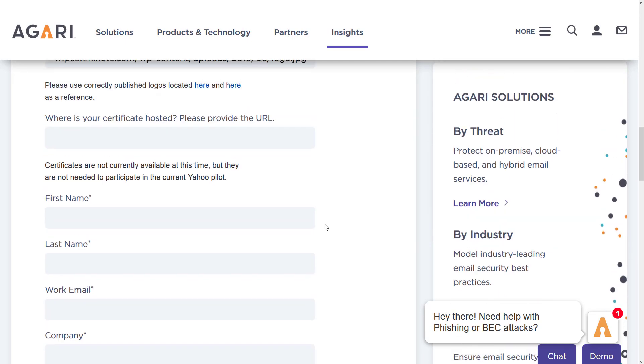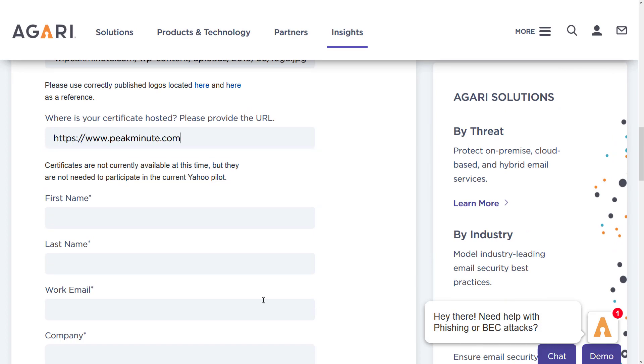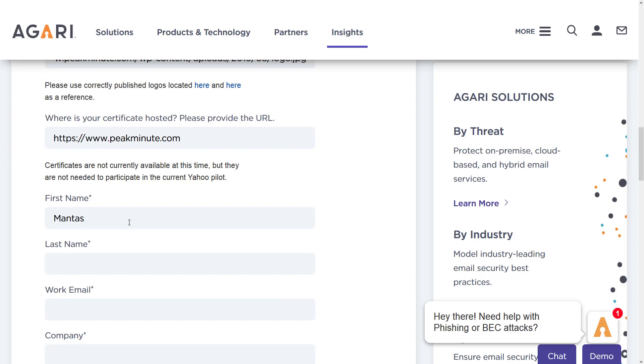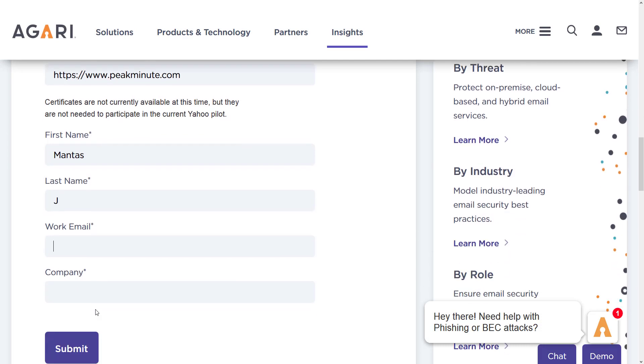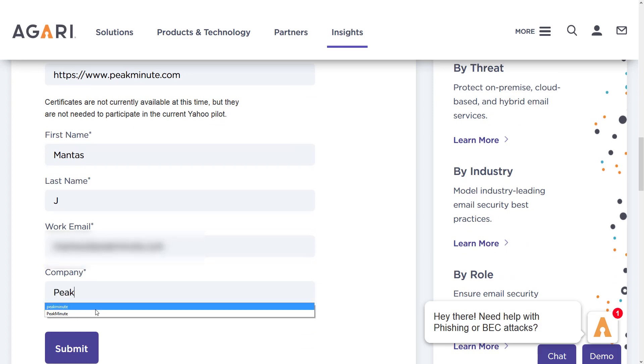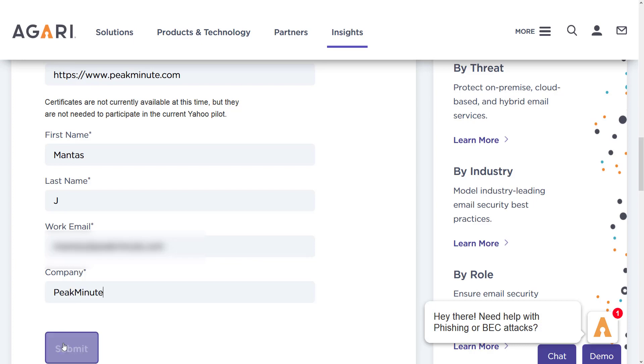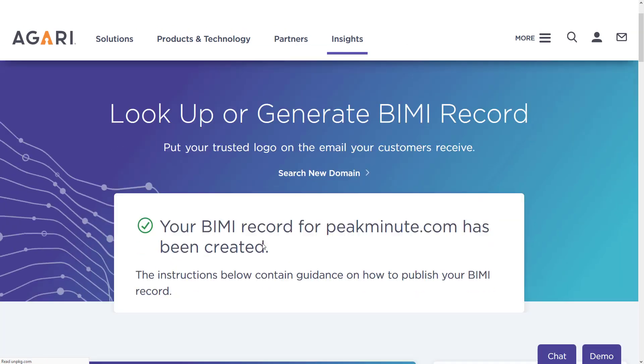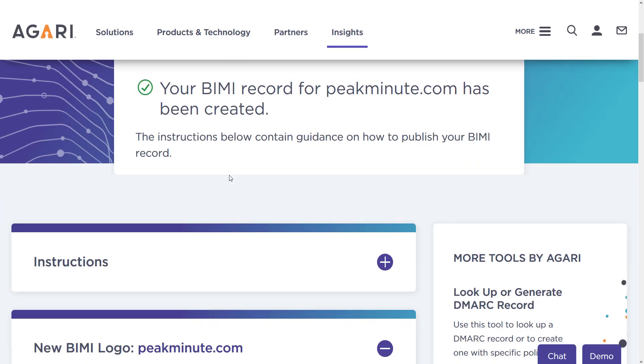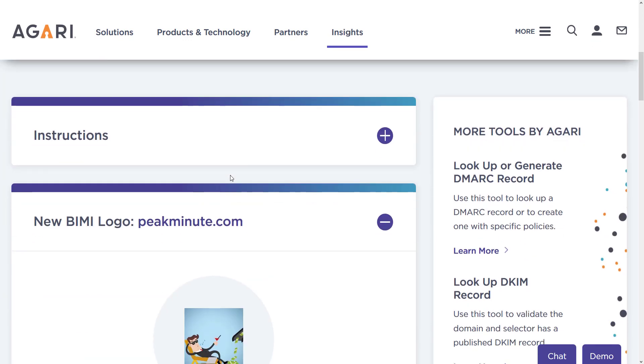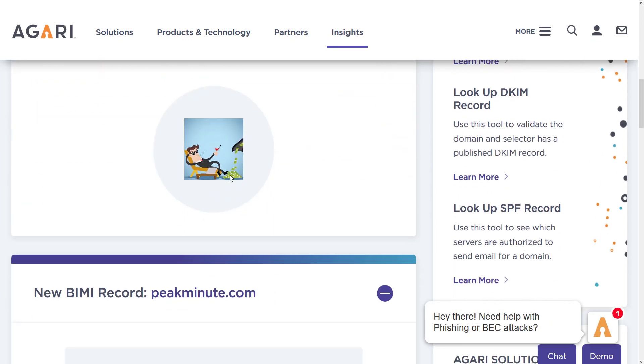Where is your certificate hosted? Literally I don't have any certificate, but I am just gonna leave URL to my website. And BIMI record is created for me.